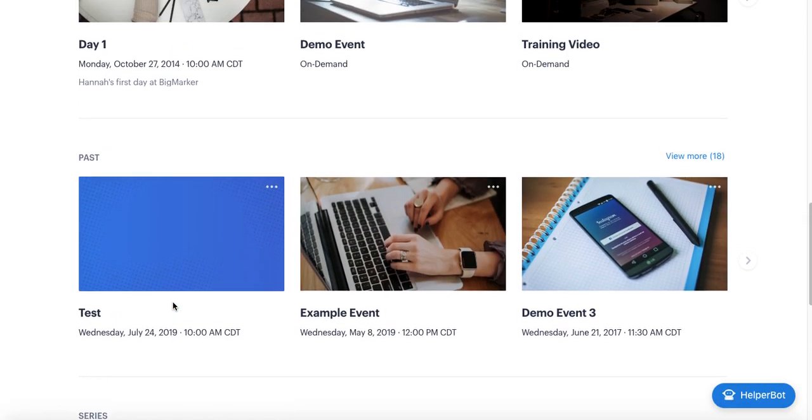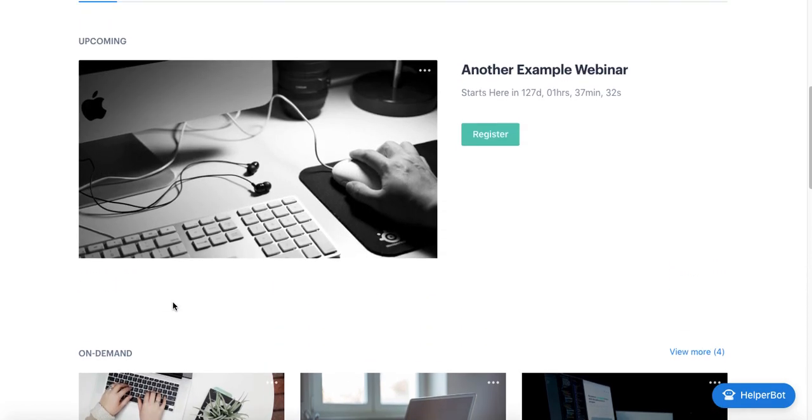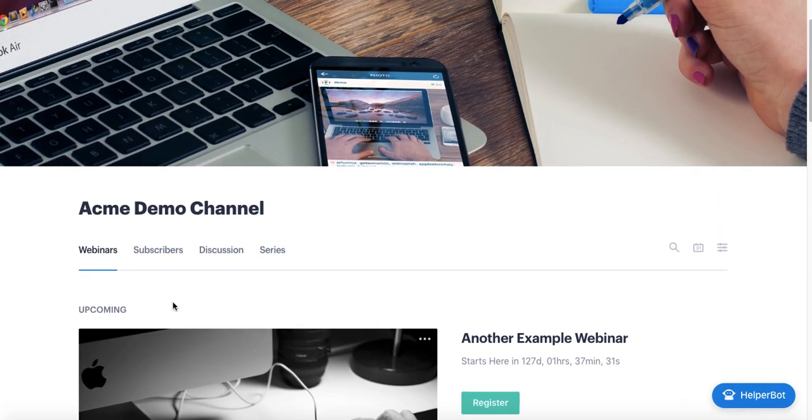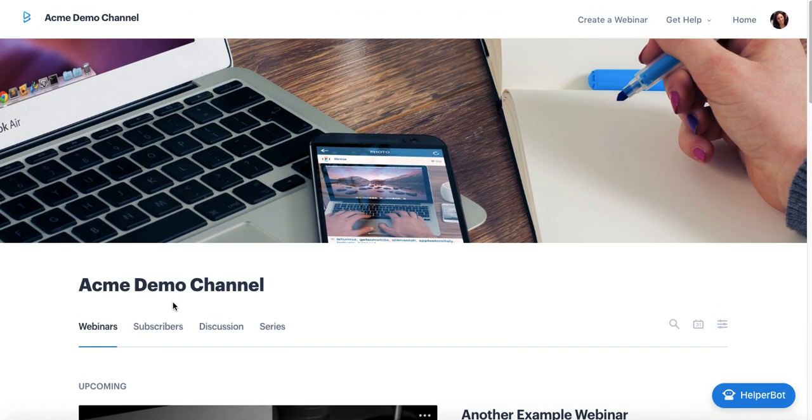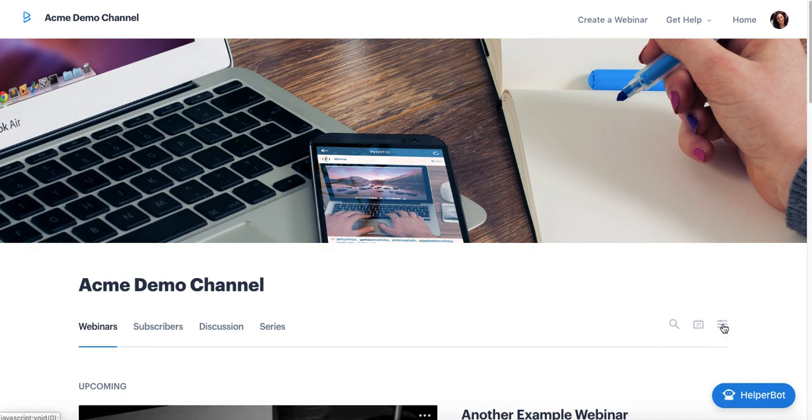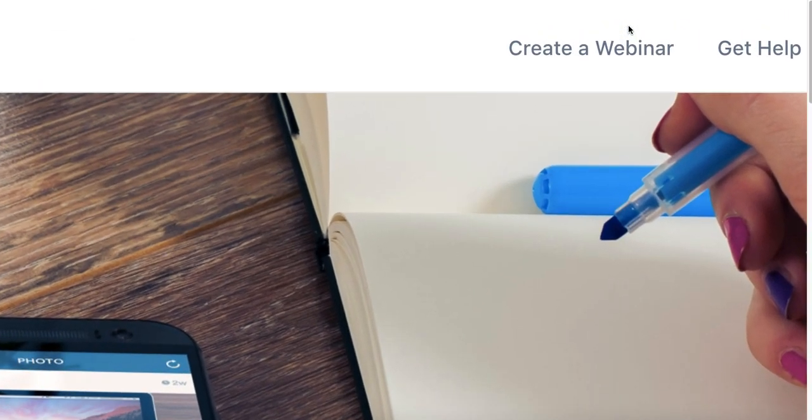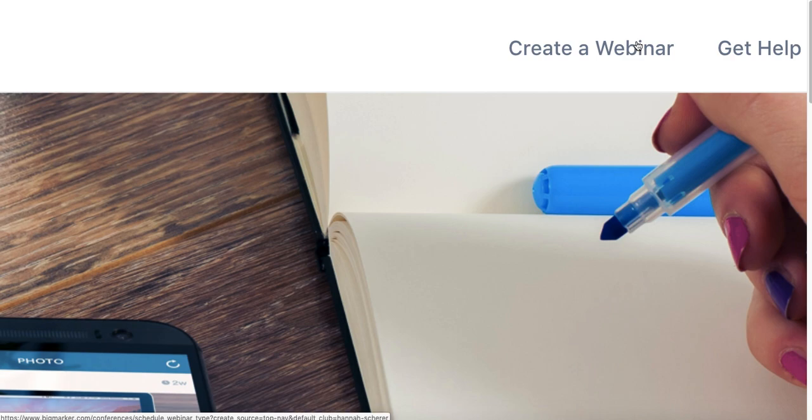The channel is like the macro view of your BigMarker experience. It's your company account. If you ever want to manage your settings, all you have to do is click this icon here and click settings or organize to organize the layout of the page. To create webinars on the account, that brings us into the micro view of things, which are individual webinars and how to set them up. To create a webinar, all you have to do is click this Create a Webinar button at the top right corner of pretty much any page on BigMarker.